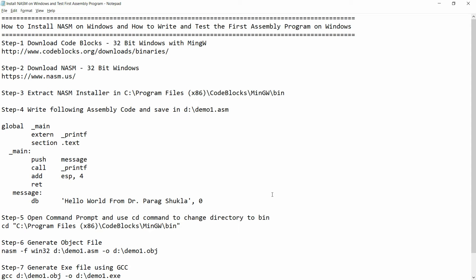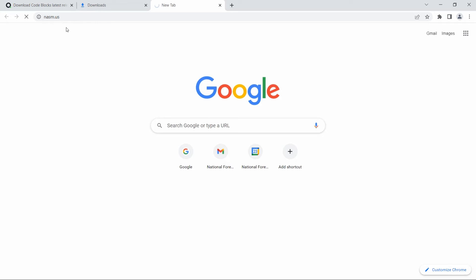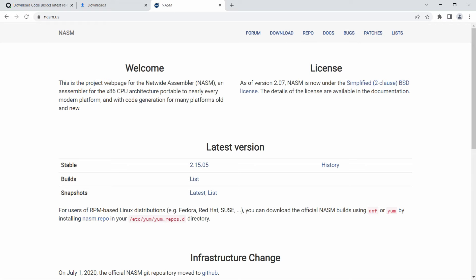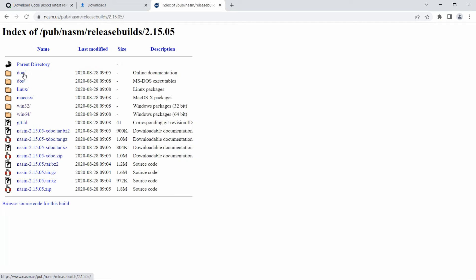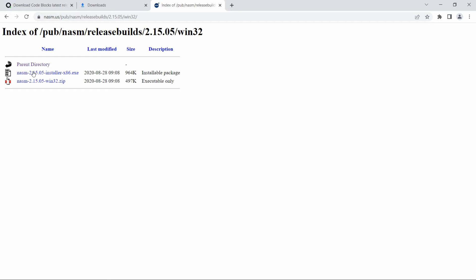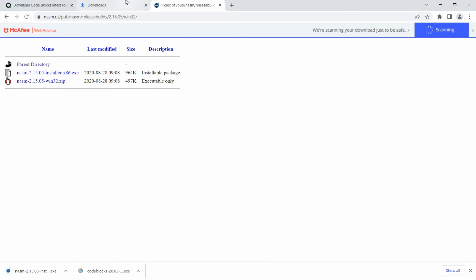Now we need NASM, the Netwide Assembler, 32-bit for Windows. Go to nasm.us and click on Downloads. Move to the directory 2.15.05, click on win32, and download nasm-installer-x86.exe.